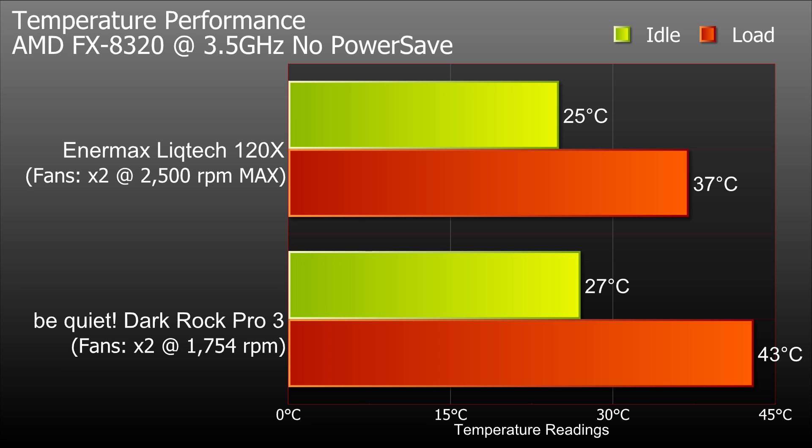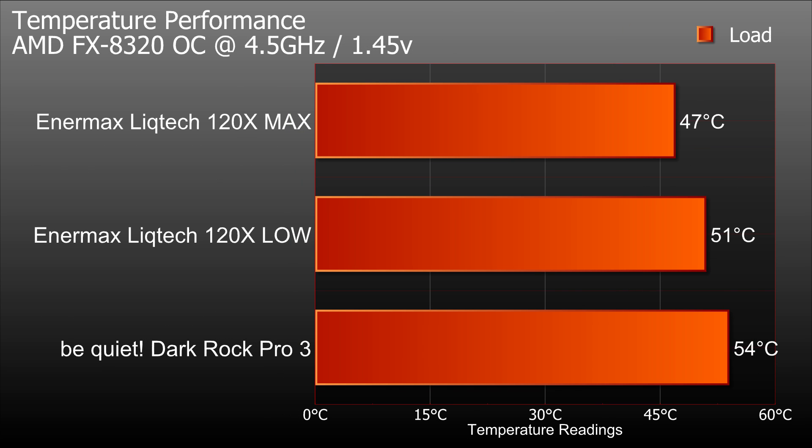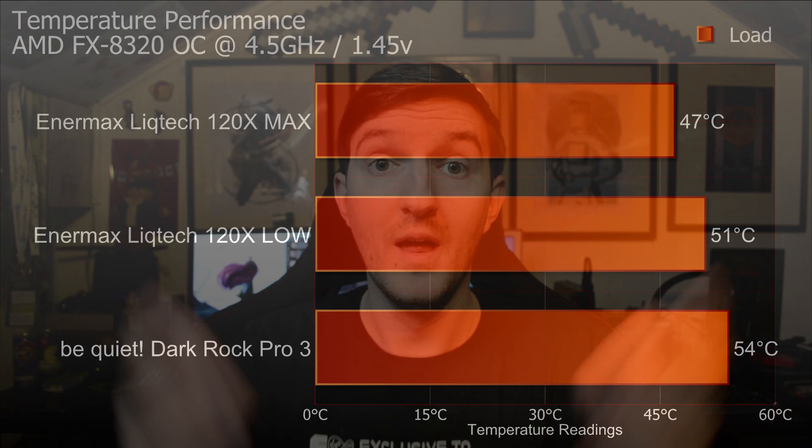And then we overclocked the system. So with the overclocked results, we've added a little extra in there. Now remember how the fans had the different settings? So I actually tested it on its lowest setting fan speed and its maximum setting. So on maximum we had a result of 47 degrees, and on its lowest setting we have 51, which still outperformed the Dark Rock Pro 3 even on its lowest setting. There we have it.